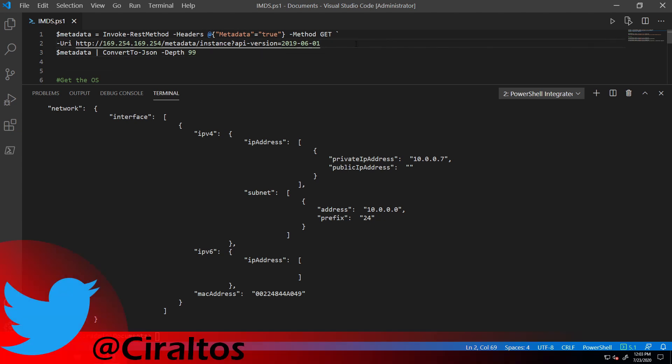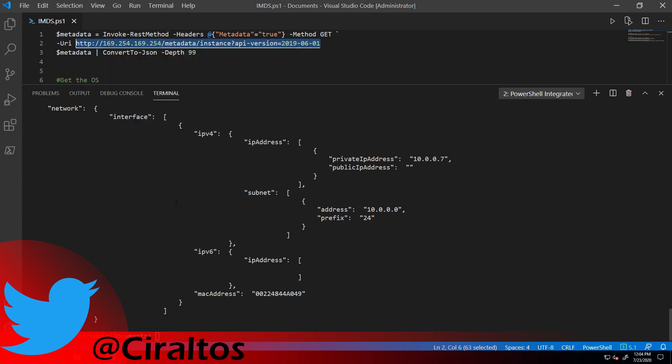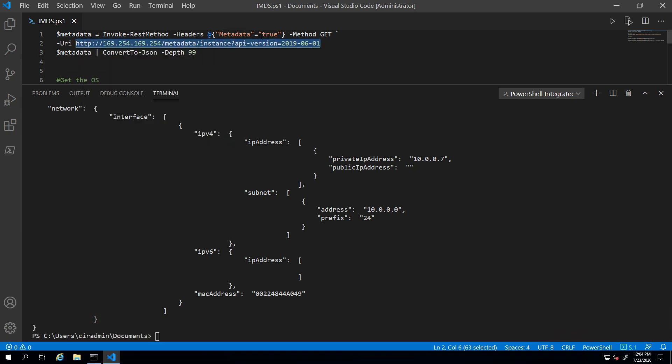I just published a video on using Postman and REST APIs with PowerShell. You can take a look at that if you're interested. But I'm going to grab this URL and also notice the metadata equals true in the header.